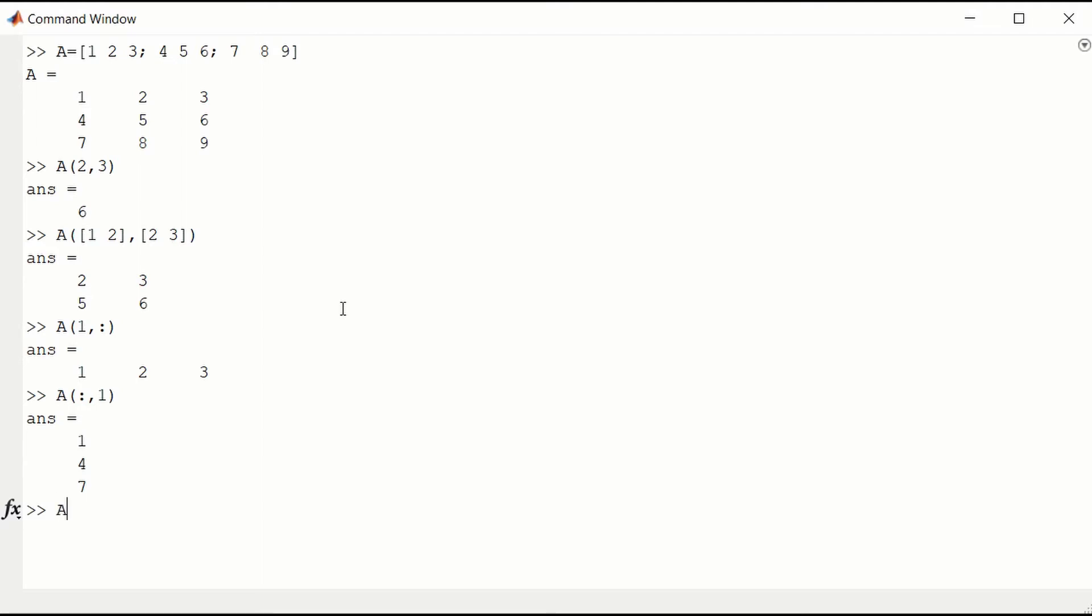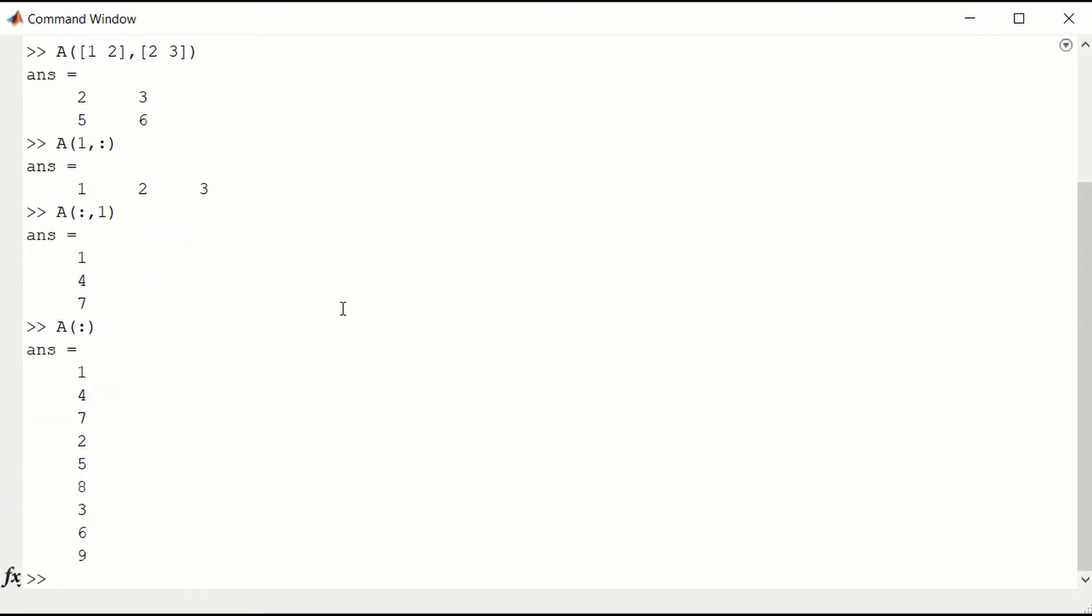MATLAB stores matrices in an array. So it's very easy to look at the storage by just using a single index into A. And that will be going down columns.